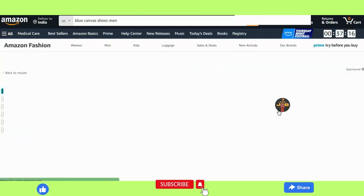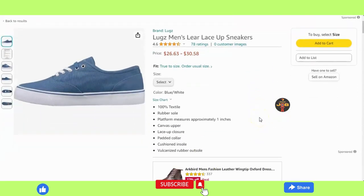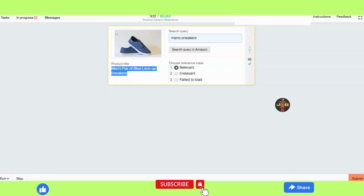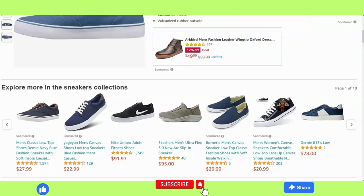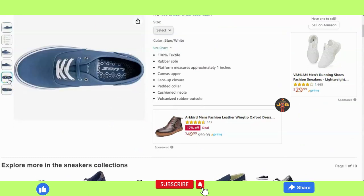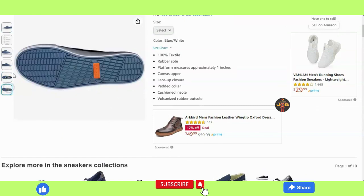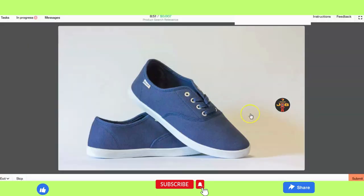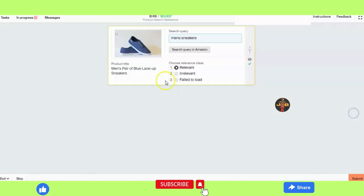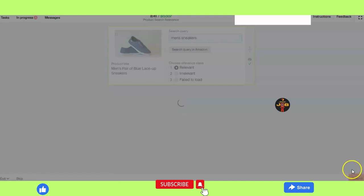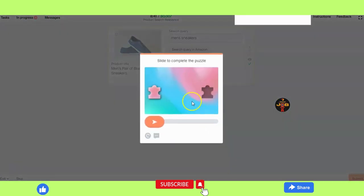This video is about earning online money without any fraud — it is a genuine remote job. The link is provided in the description below. Just click the link, sign up, and start earning. Follow the given instructions and start processing. That's all about it.